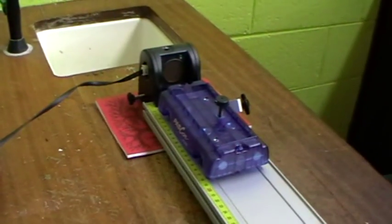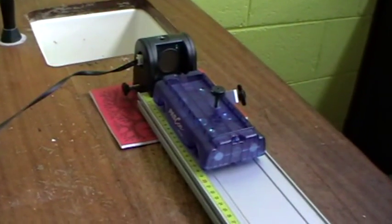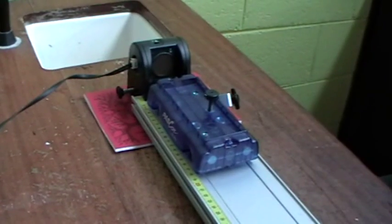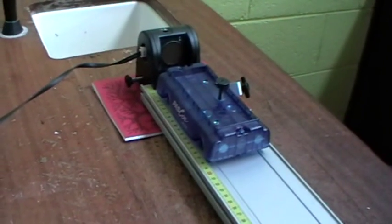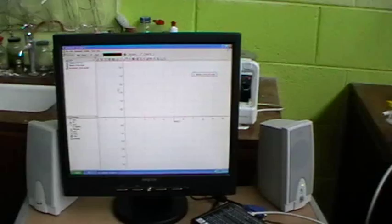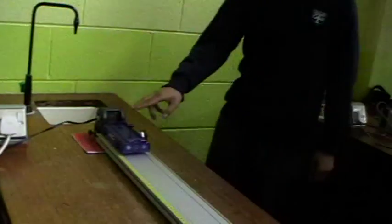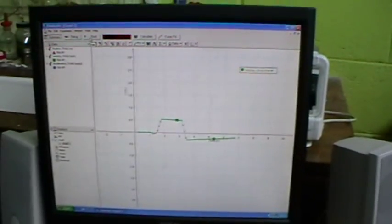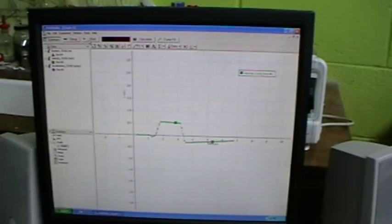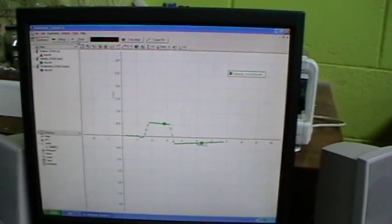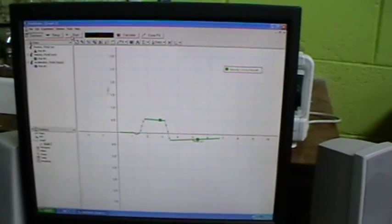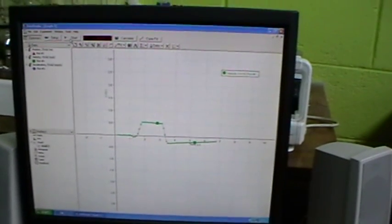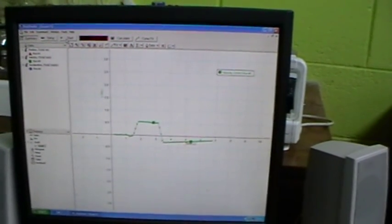We place a wedge under the runway to use the force of gravity to stop the car from slowing down. Start, push. Here we see the velocity going down is a lot more constant — it's very close to 0.5 meters per second, that's 50 centimeters per second.